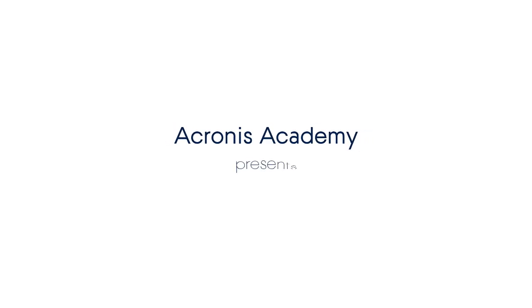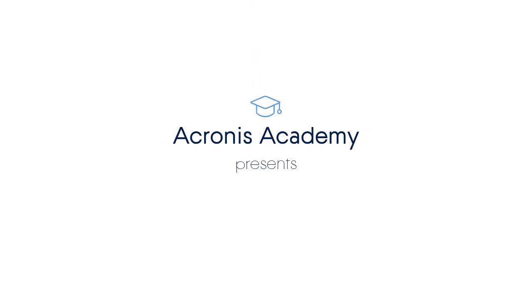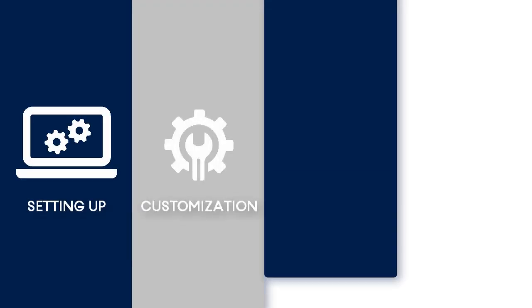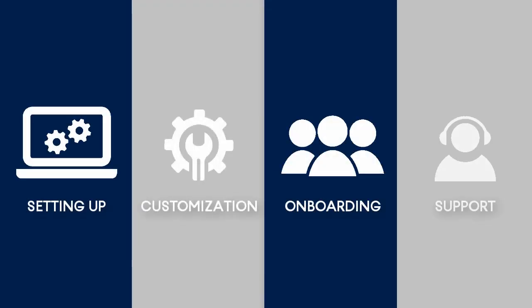Welcome back to our series of training videos devoted to Acronis Files Cloud. This series consists of several complimentary videos designed especially for novice service providers who do not have any experience with the Acronis Files Cloud.